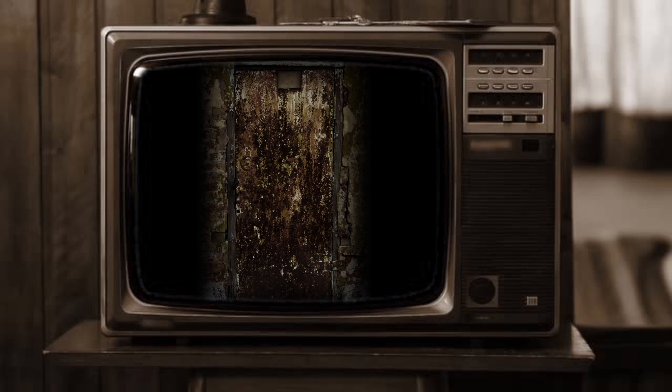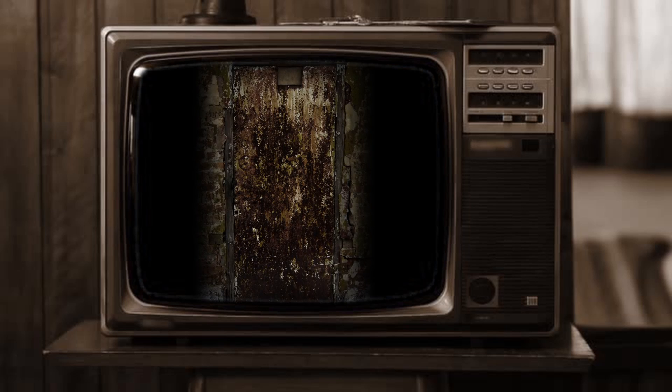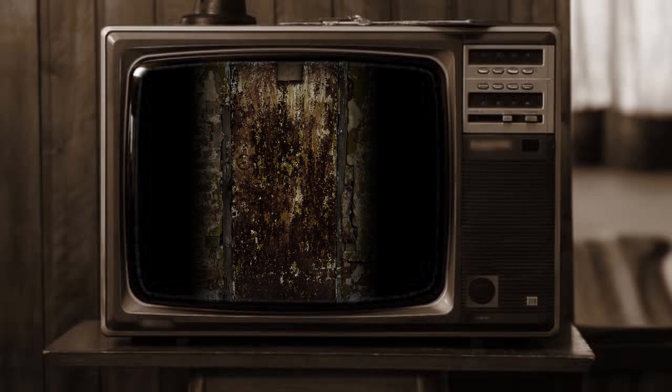What stuck with me the most, however, was the closing scene. It remained the same in every episode. The camera would zoom in on an old, rusted, closed door.